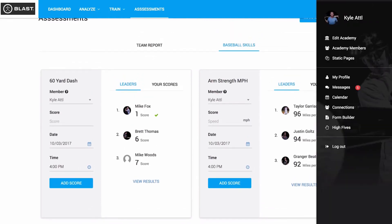Finally, we're at the Profile menu — here you can edit your profile, manage your subscriptions, and view Academy members and connections. That wraps it up with our Blast Connect overview, and thanks for joining. Thanks, Michael Lee.